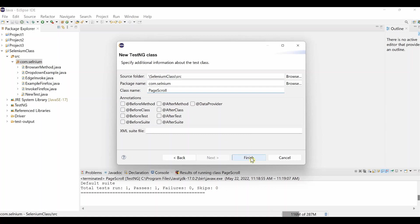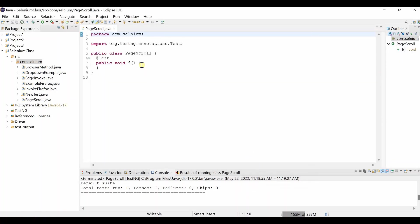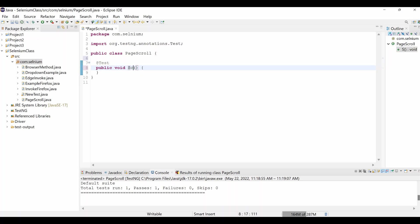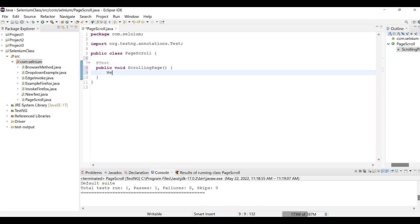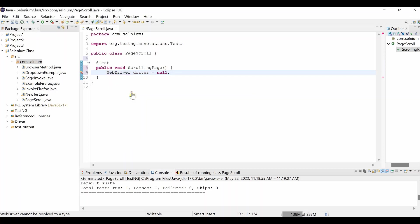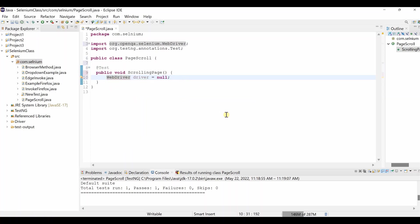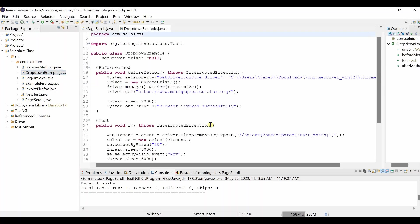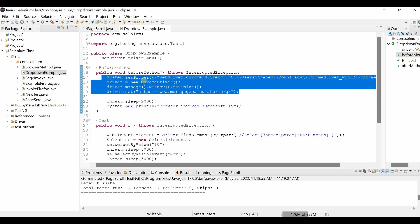So first thing, let's do the test name, scrolling, scrolling page. Any name you can do that. So now here we have to do WebDriver driver equal to null. Instantiate WebDriver, D is capital over here. So mouse over WebDriver. So as we have to write some code over here, this will open your browser. In order to make a shorter video, I'll just copy from other class. Just I'm copying up to this.